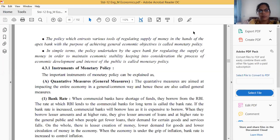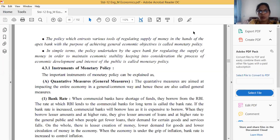This chapter's total weightage is eight marks. From this chapter, one MCQ will be selected, two one-mark questions, one two-mark question, and one three-mark question. So this question about instruments is most important for your three-mark question.